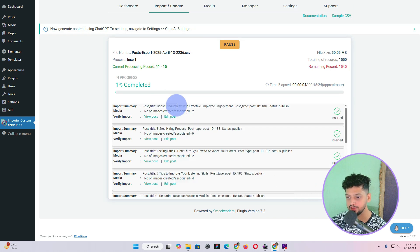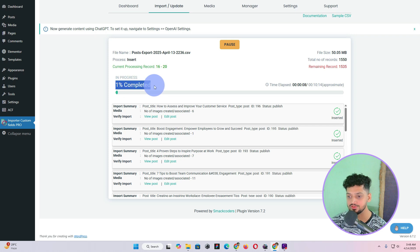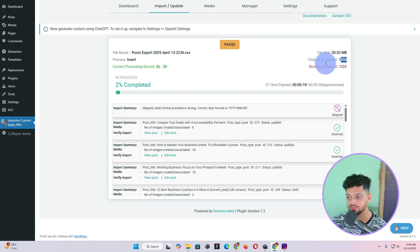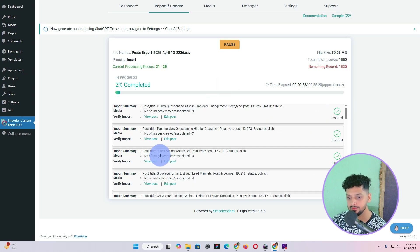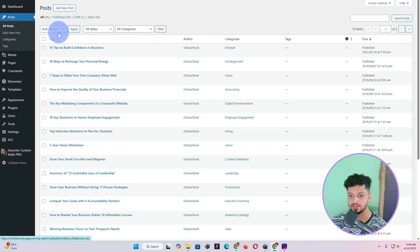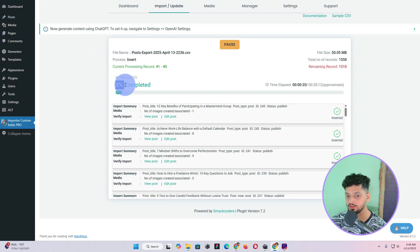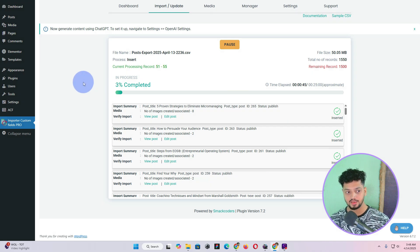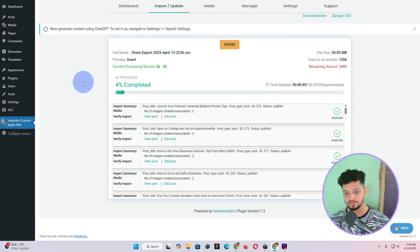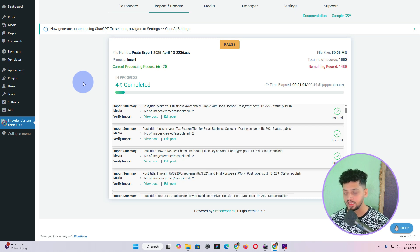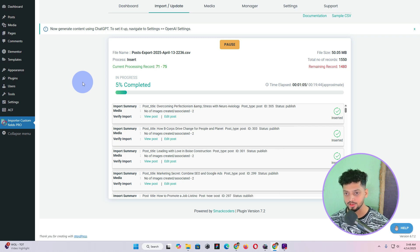Once you click Start Import it will begin importing. You can see 1% is already completed. It will take a lot of time if you have many blog posts — in some cases it will skip and then import back. If you go to the Posts section you can see it has already imported 35 blog posts, and it is at 2-3% completed. In this way you can export and import any number of blog posts or custom fields from one website to another. If you found this tutorial helpful, hit the subscribe button — and if you have any questions you can contact me on WhatsApp. Thank you and I'll see you in the next video.